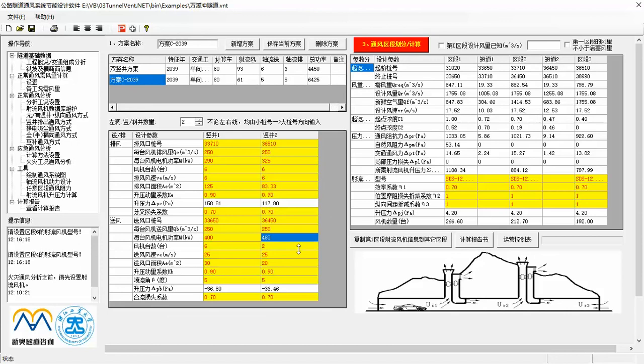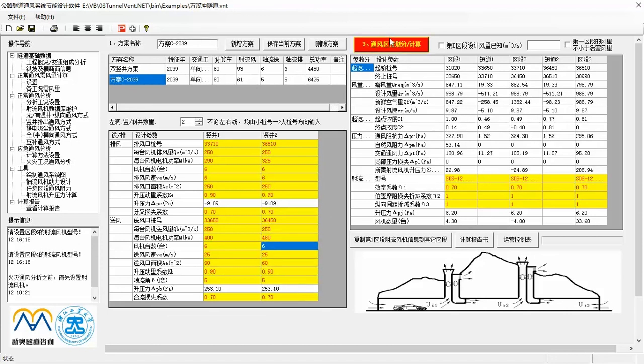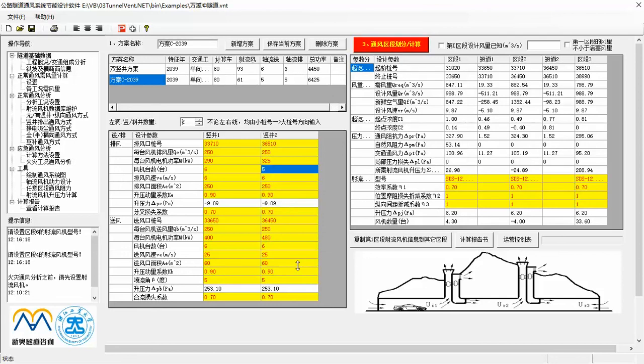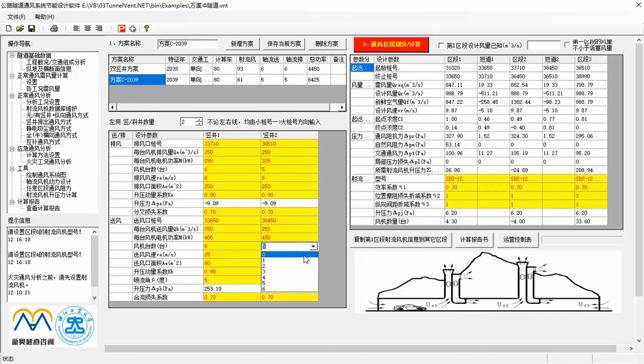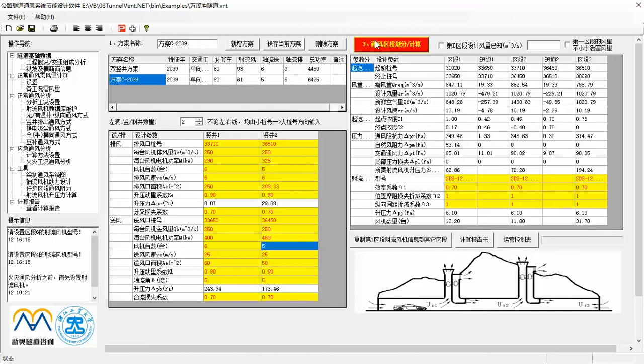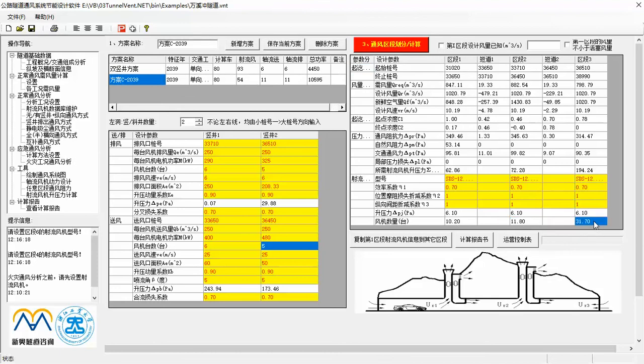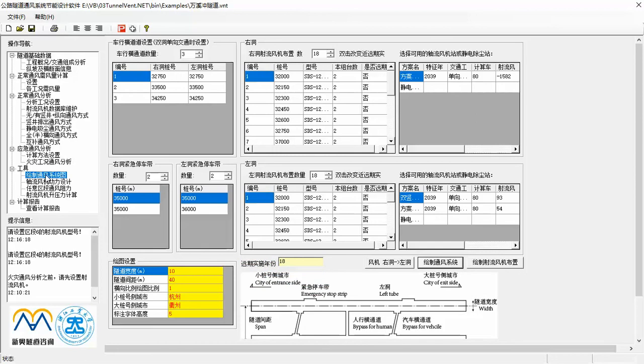And you can see the calculation results for each section in the right table, including starting and ending mileage, air demand, design and actual air volume, fresh air volume, concentration values and other results related to pressure balance. Finally, and most importantly, you can see the jet fan number that is needed to balance each ventilation section. Because of time limitation, I will continue to introduce other cases that use other ventilation modes and emergency ventilation analysis in next videos. Let us jump to the ventilation system diagram drawing function.